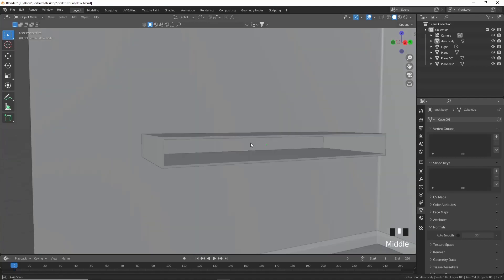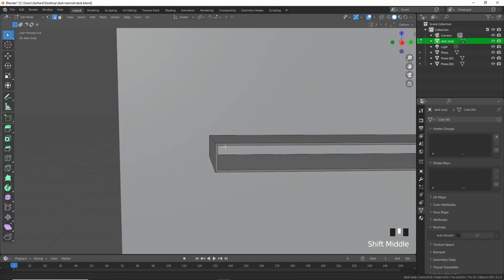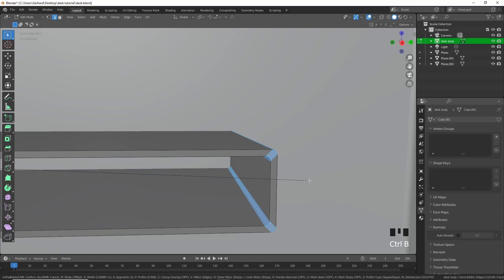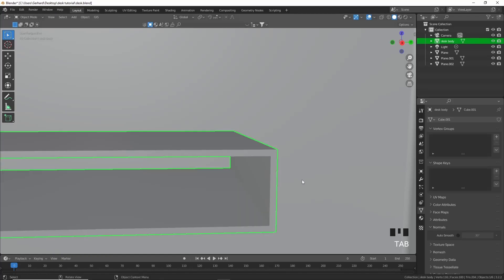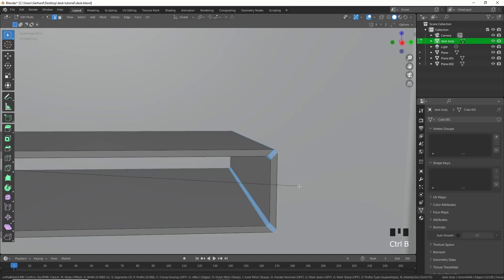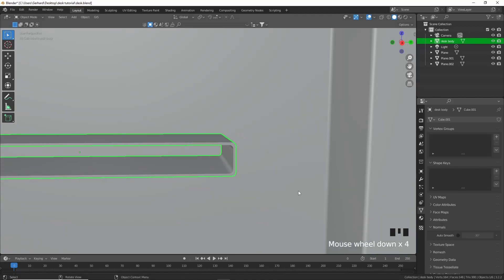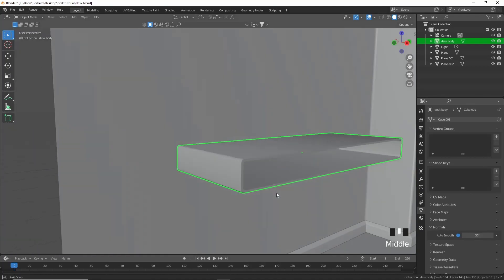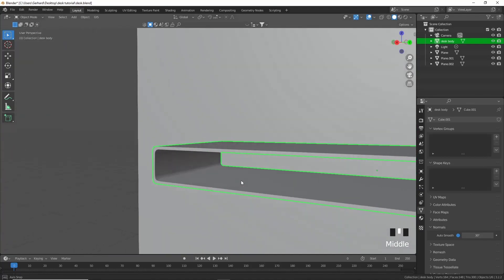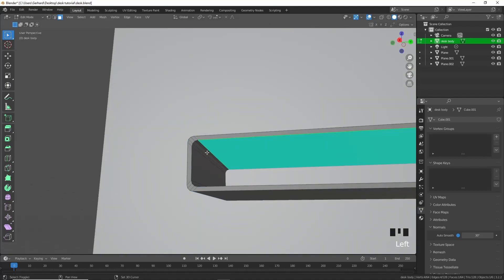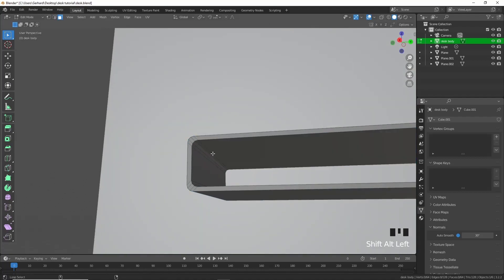Next we want to start beveling and creating the drawers. Select all these edges, press Ctrl+A to apply the scale first, then press Ctrl+B to apply a smooth bevel to these edges. Then shade smooth with auto smooth and it looks really nice.